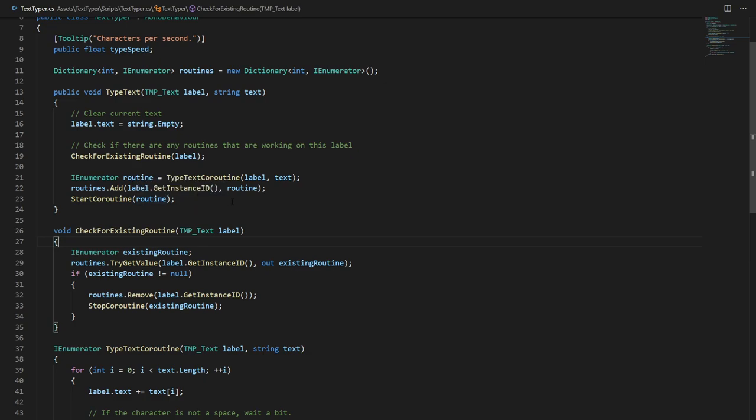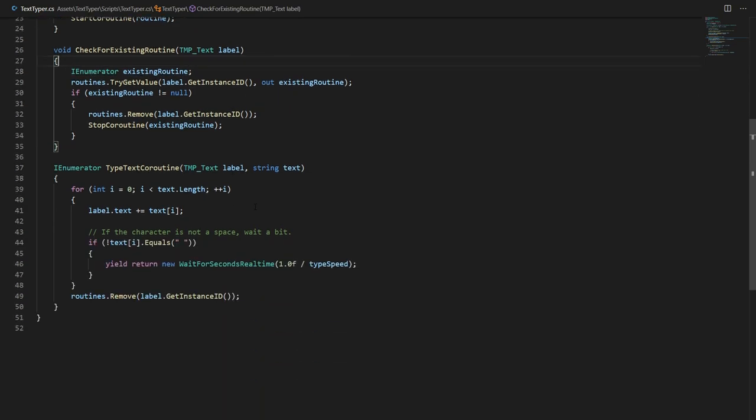Now in our type text coroutine once it is started you can see it goes into a for loop. It loops through all the characters and each iteration it appends one character to our label. And there's a little twist there. Every time there's a space bar it just skips the waiting for seconds so that way space bars aren't counted as characters which simply just makes it look a little bit nicer in my opinion.